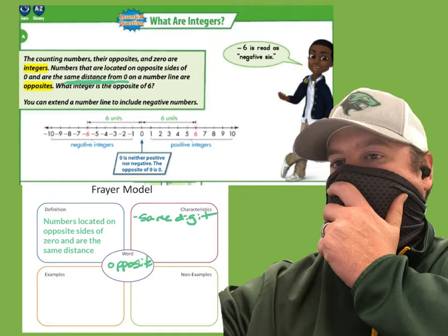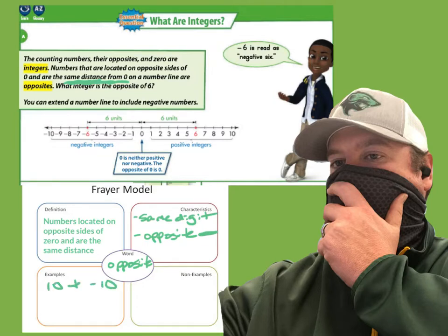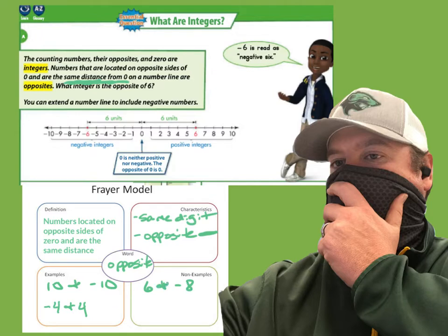Like 6 and 6, but one of them needs a negative sign, which is actually our opposite sign or symbol. So a minus sign tells me they are opposite. Examples would be 10 and negative 10, or negative 4 and 4. Non-examples would be 6 and negative 8 — they are not the same digit — or zero and 10, or just 4 and 4 without one having a negative symbol.